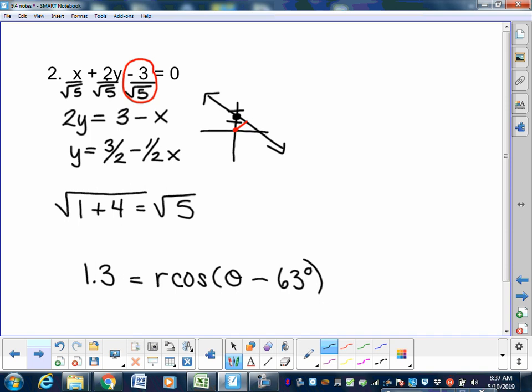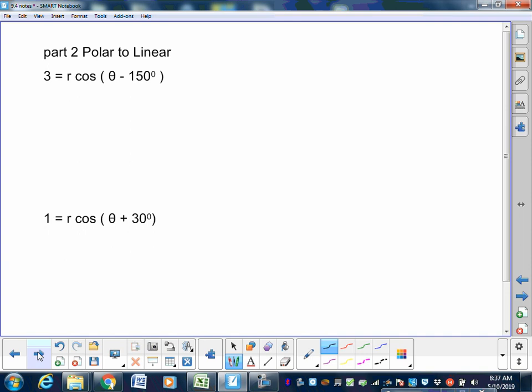The second part: you're given equations in polar form and you want to convert back to linear form with x's and y's. Flip your formula sheet to the front side — we'll use the distance of a point from chapter 7, and also the sum and difference formulas at the bottom: cosine of alpha plus or minus beta, and sine of alpha plus or minus beta. We'll use the cosine one.